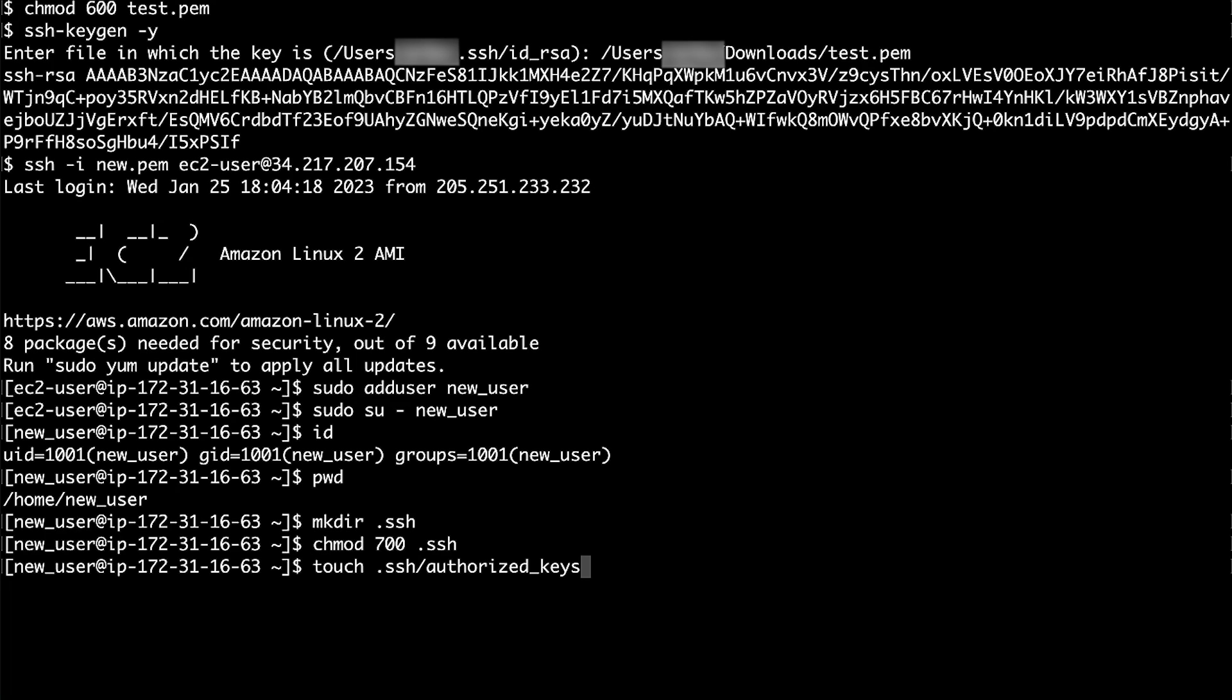Use the touch command to create the authorized_keys file in the .ssh directory.